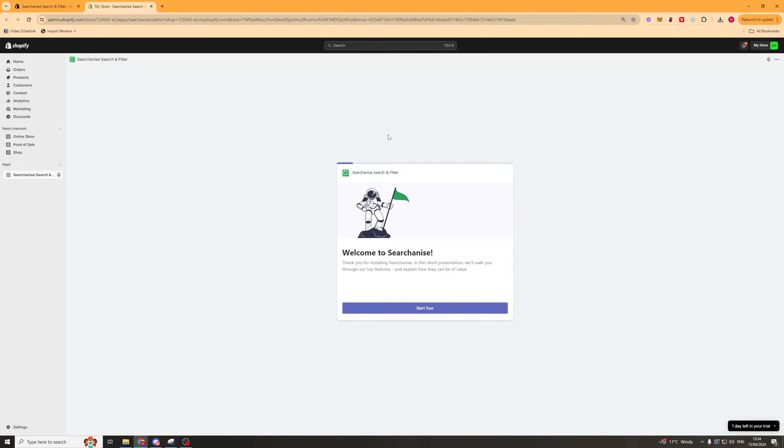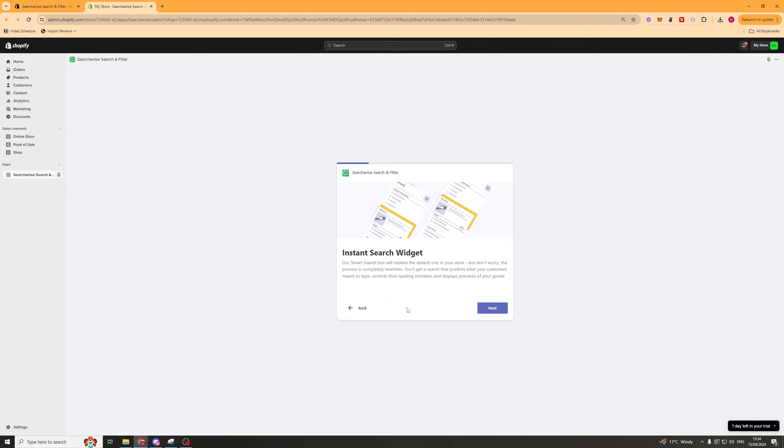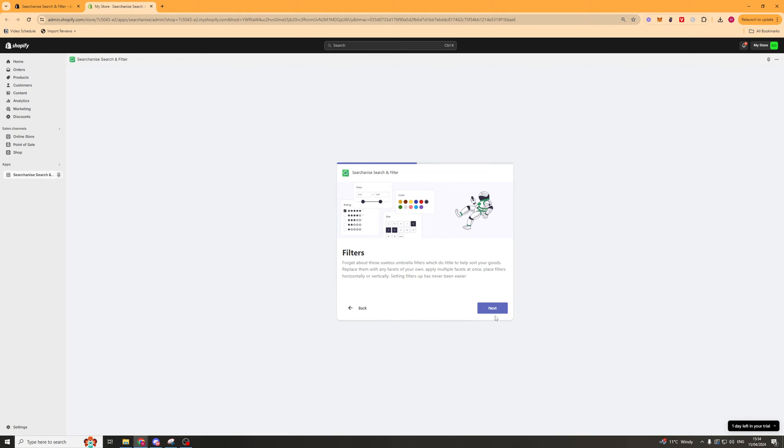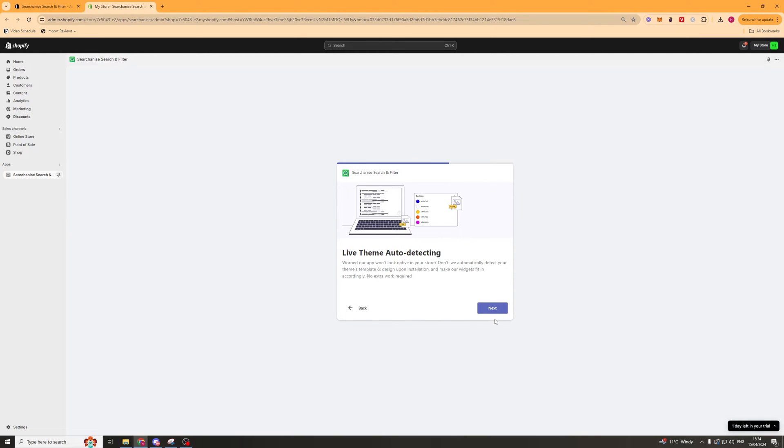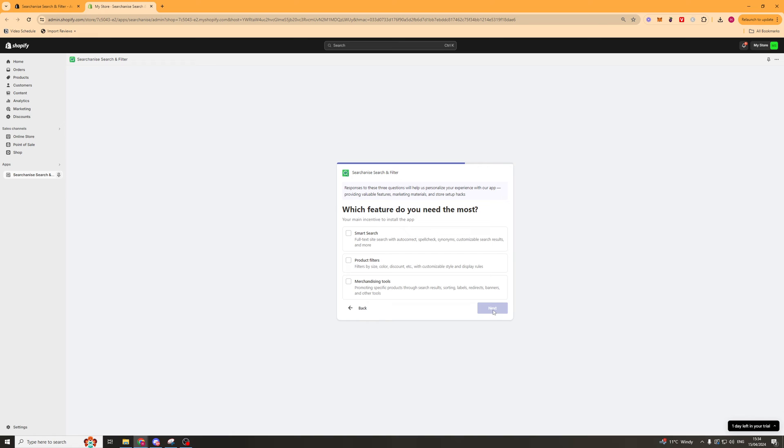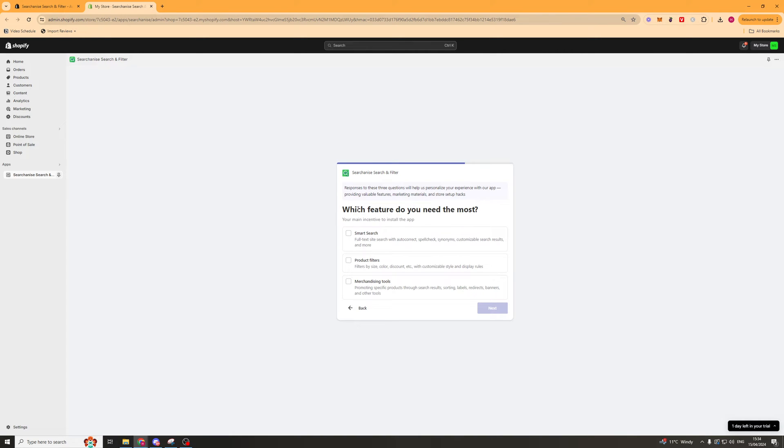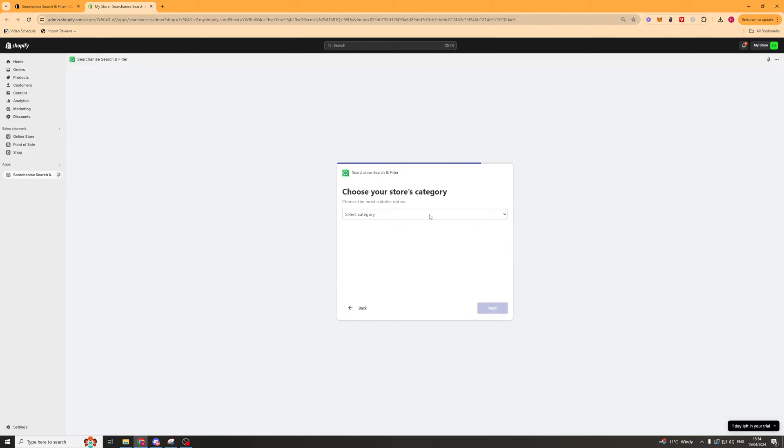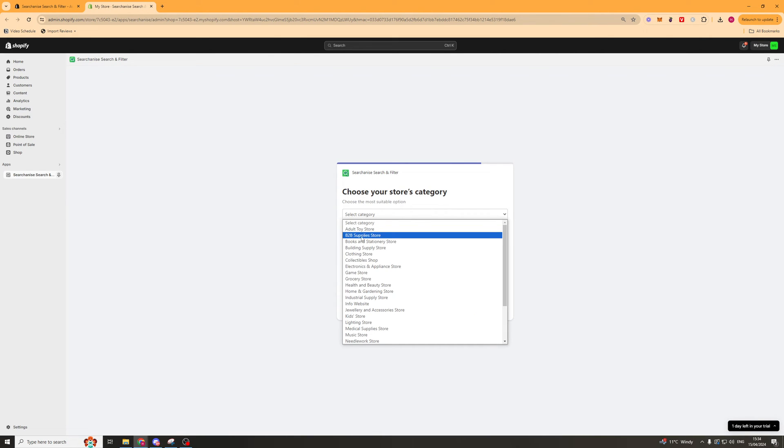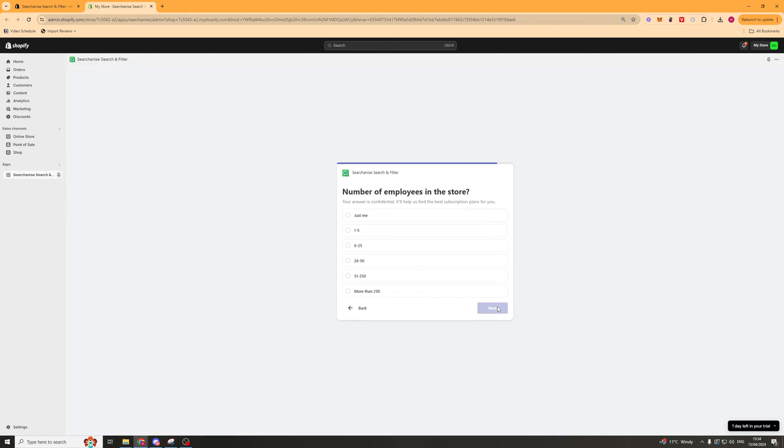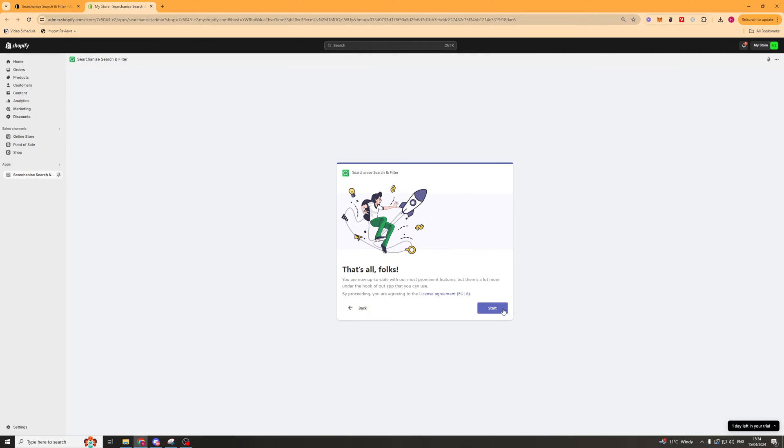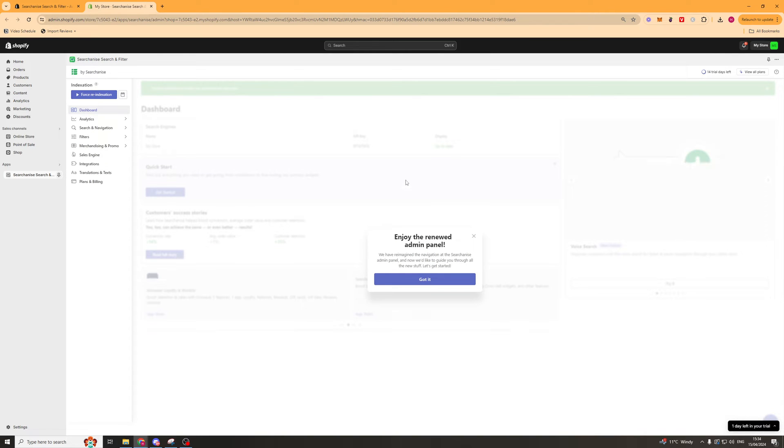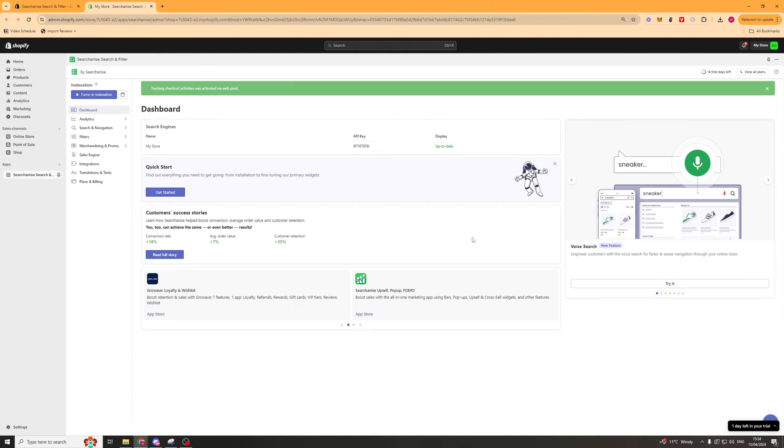Once it's installed it's going to ask you to do a quick tour, so just press start tour and you can press next through all of these. The first thing it's going to ask you is which feature do you need the most. Select which one you want or all of them. It's going to ask for your store category, your employees, and get you ready to go. Press start and it should open up a page that looks something like this.